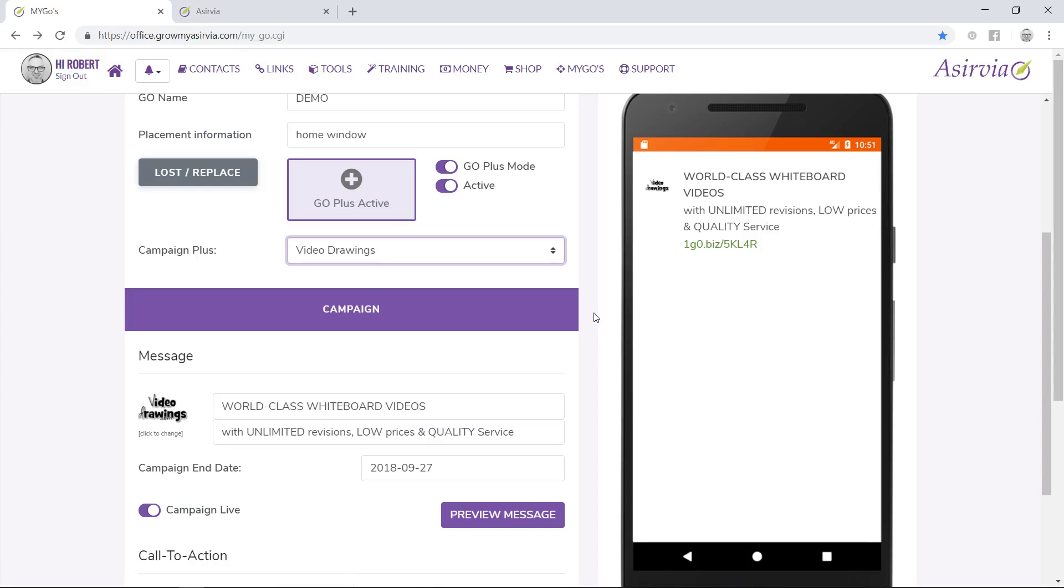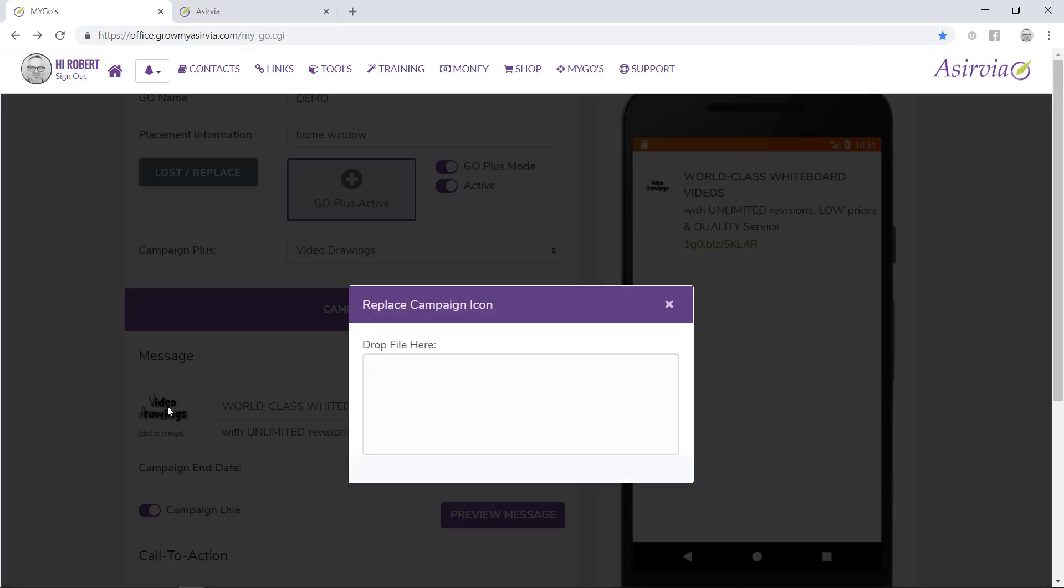Here's a step up from the Go Basic. This is our Go Plus service, which allows you to actually use your own logo versus using our logo. I added it and adjusted it a little bit to make it fit snug into this location right there.